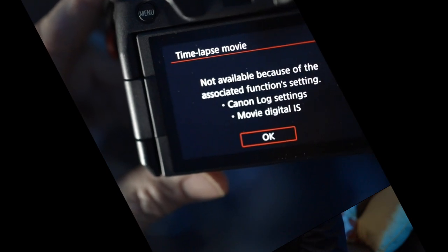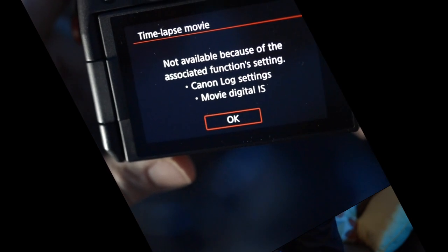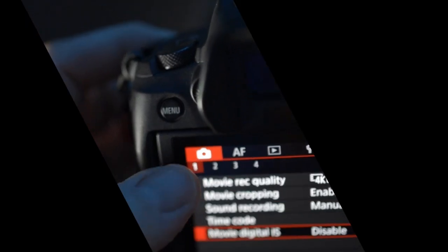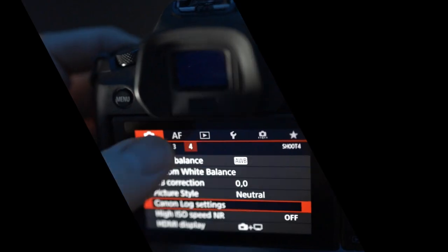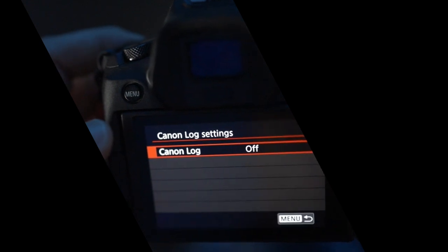Here's the tricky part. If time-lapse movie recording is grayed out, it's because either of these two options are in the way — and I had to deal with both of them. First, make sure you have digital stabilization turned off: red menu page one at the bottom, turn image stabilization off. Next tricky step: make sure you have Canon Log turned off — red menu page four in the middle, turn Canon Log off.